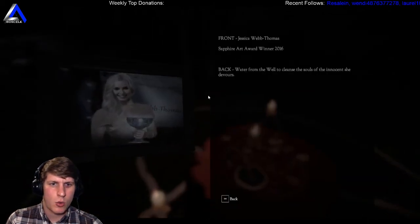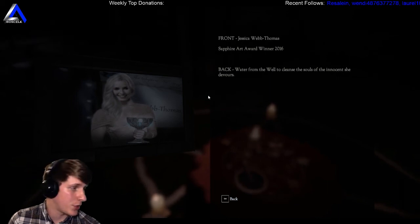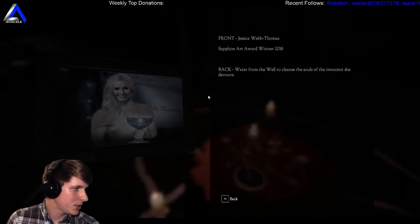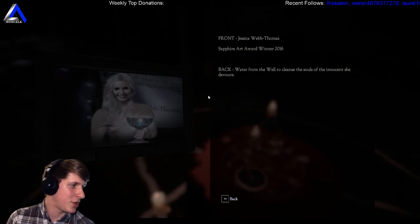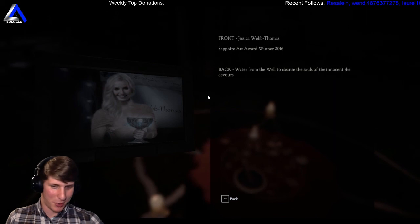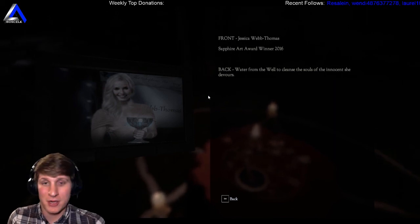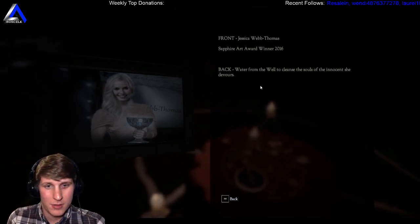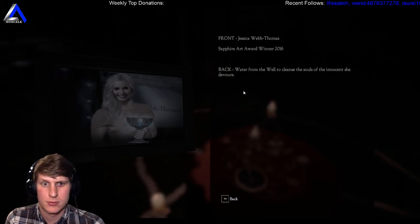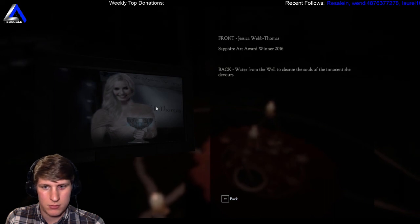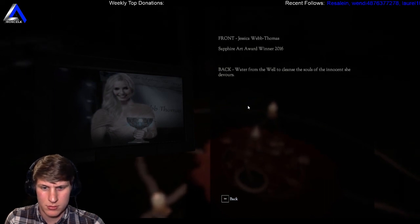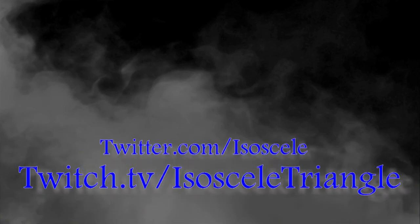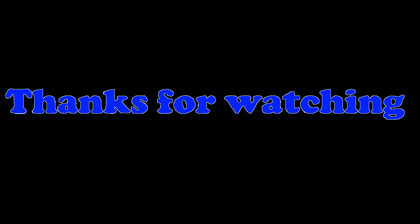Sapphire Art Award Winner 2016, Jessica Webb Thomas. That's us, we are Jessica Webb Thomas. Oh no, your daughter is an edgelord who thinks that she is the power, she is a lord of the shadows. Yep, that demon can keep her. She summoned the lord of the shadows apparently. Back water from the well to cleanse the souls of the innocent she devours. That's the name of the picture. Youtube Professor. Bien.